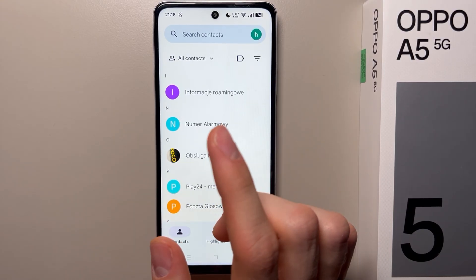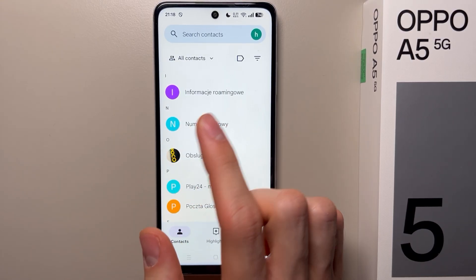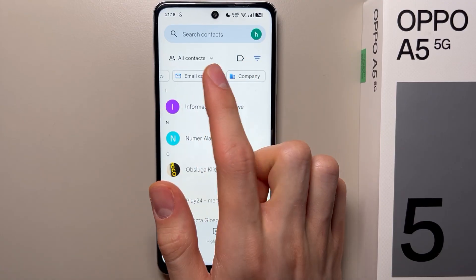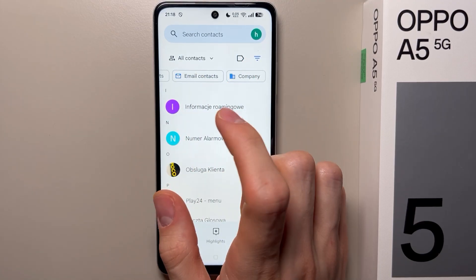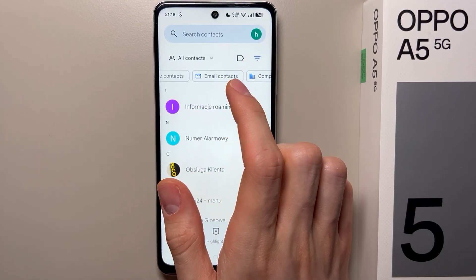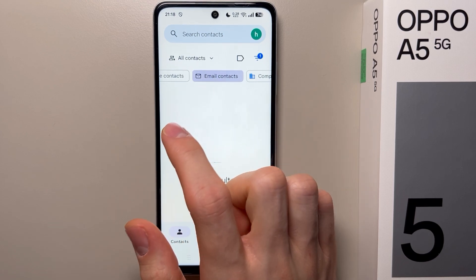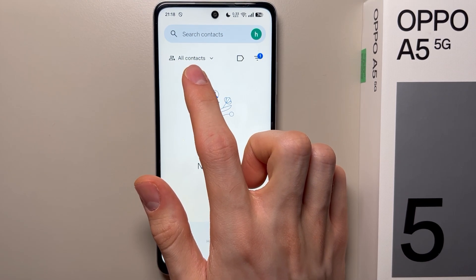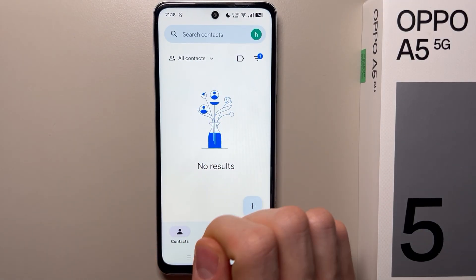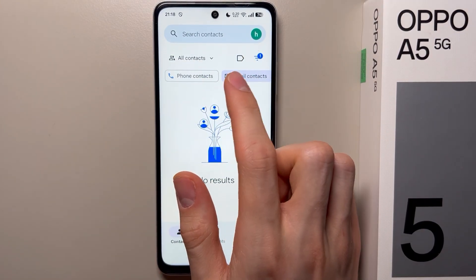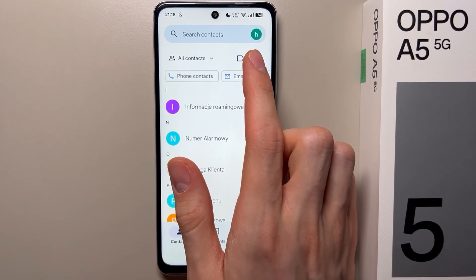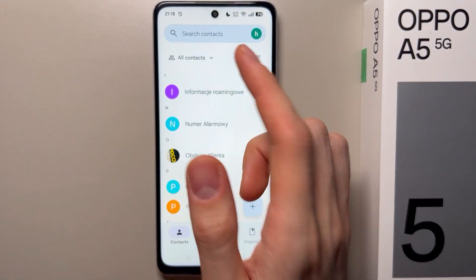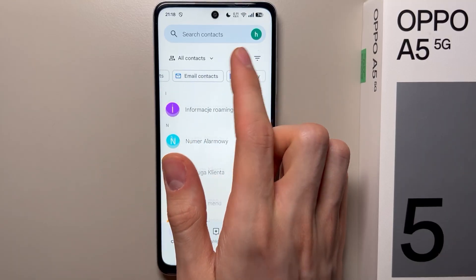When that doesn't help, click on this icon — this is the filters. Make sure that you have no filter enabled. For example, if I enable email contacts right now, even if I have 'All Contacts' selected, I have no results. So make sure you have no filters active — set it to all contacts with no filter.